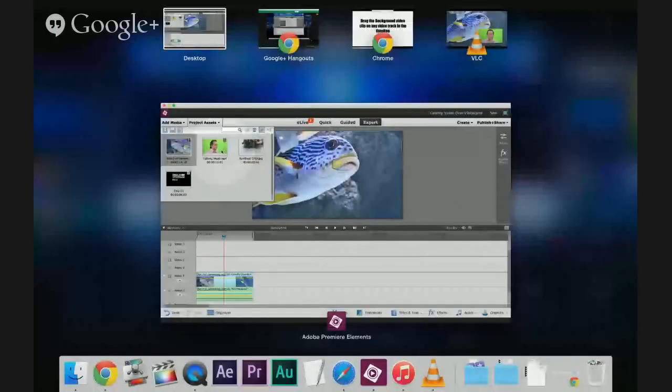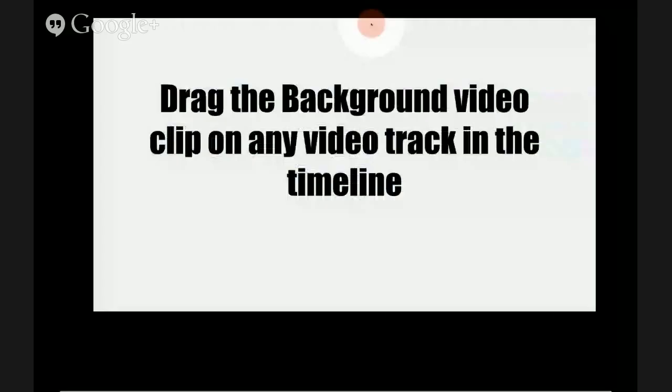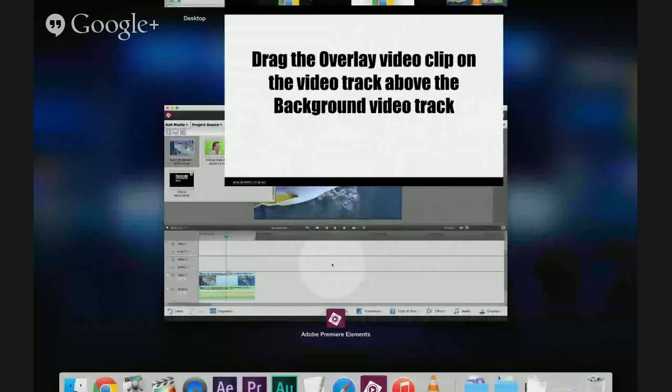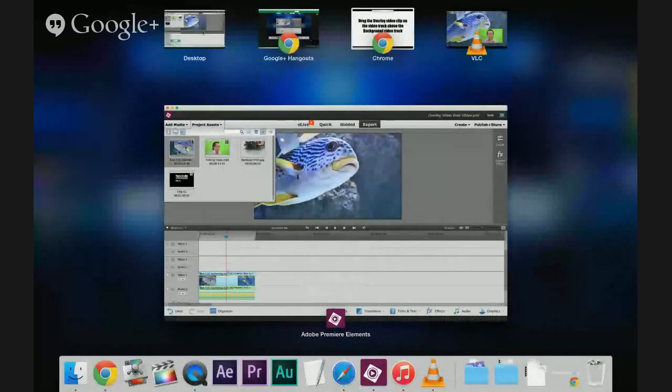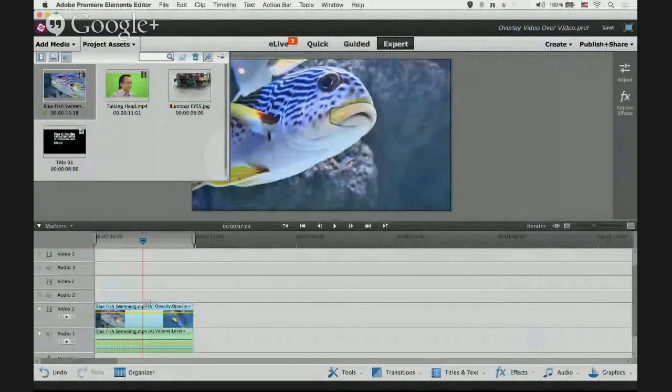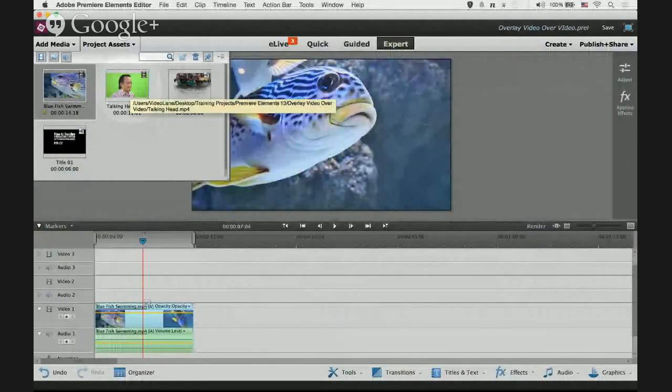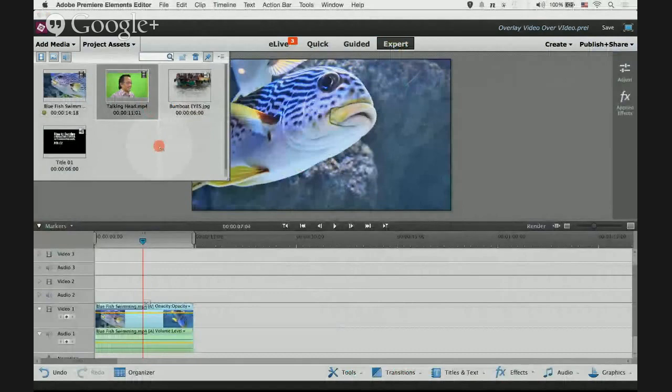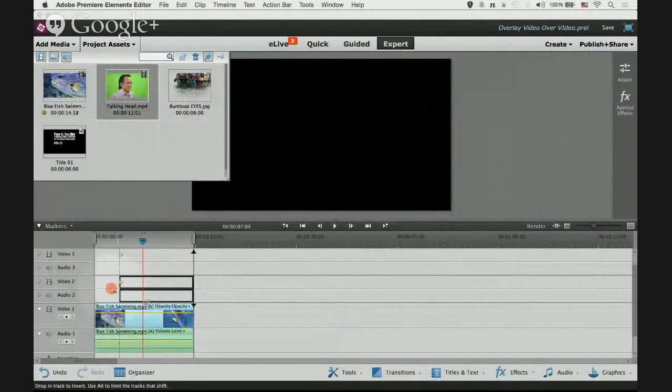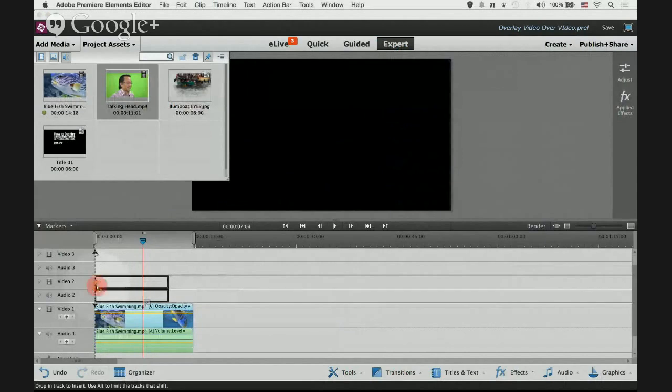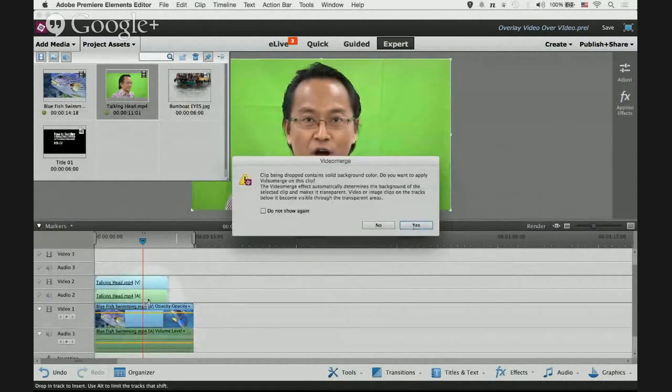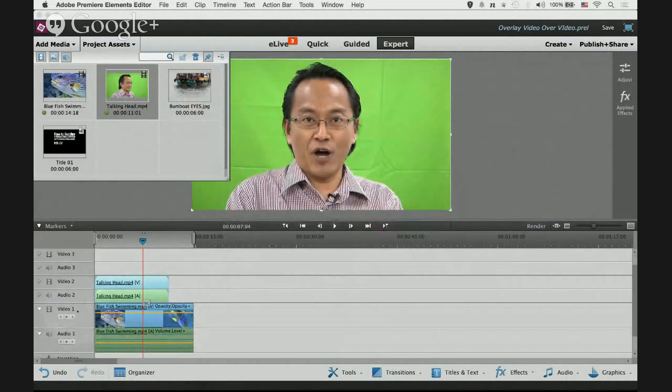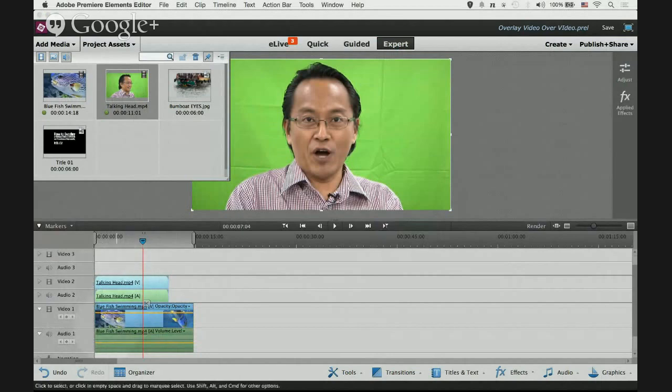Next, drag the overlay video clip on the video track above the background video track. What this means is I want the overlay video clip to be on top of the background video clip, on the track above the background video clip. So our background video clip is on video one track.